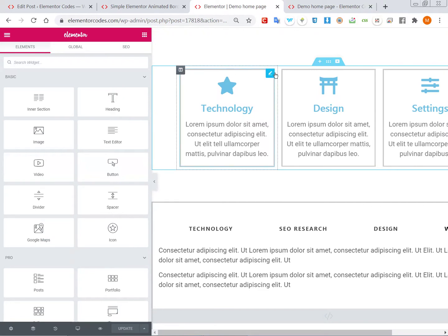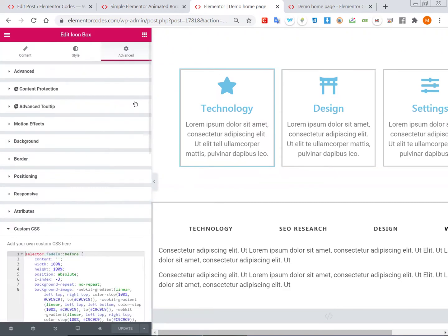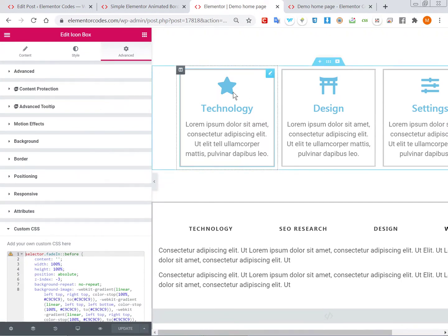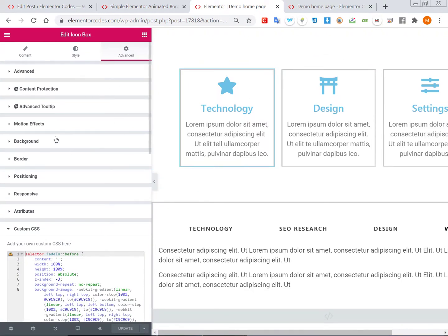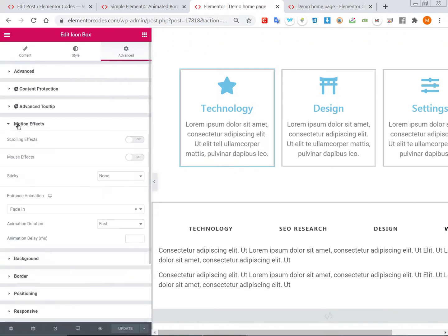I think usually, probably we want this on the column or on the section most probably, or an inner section. The other thing is, no matter what element it is that you have this on, you need to set a motion effect because this is what will control when it starts.